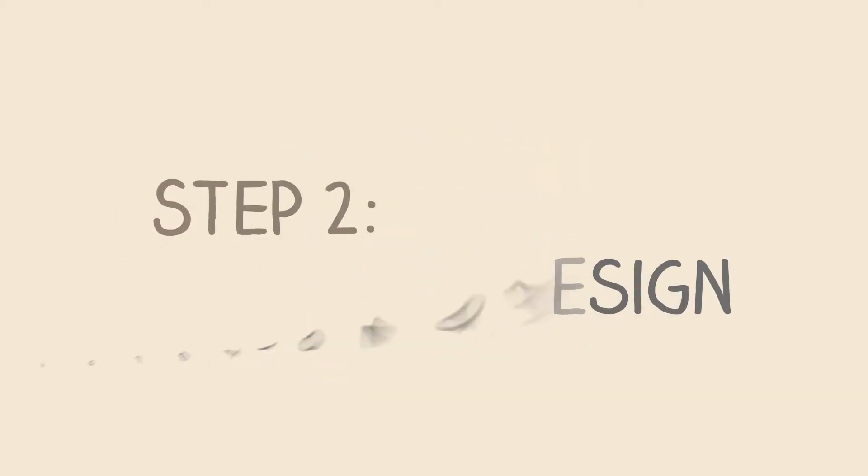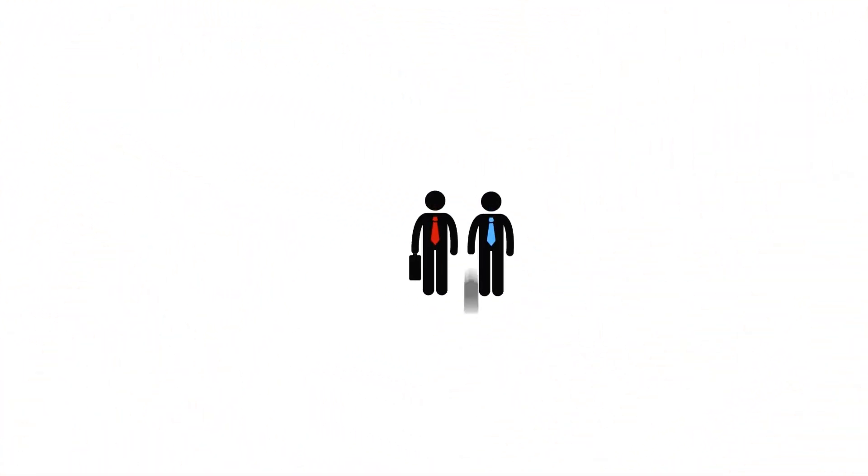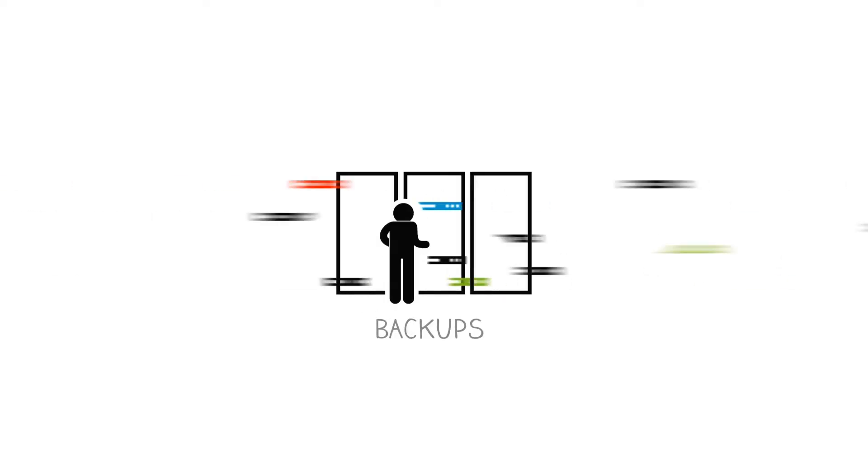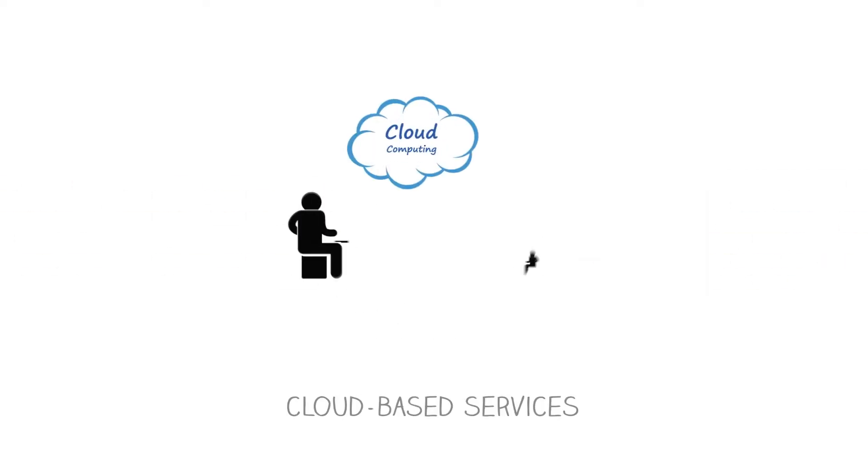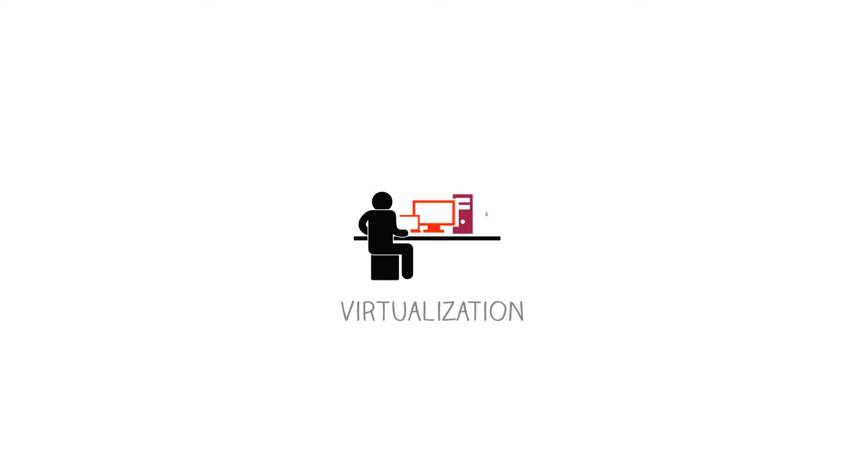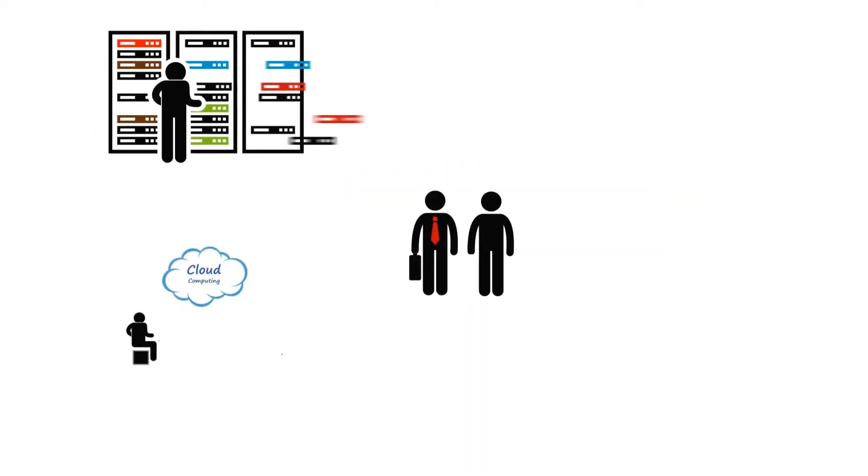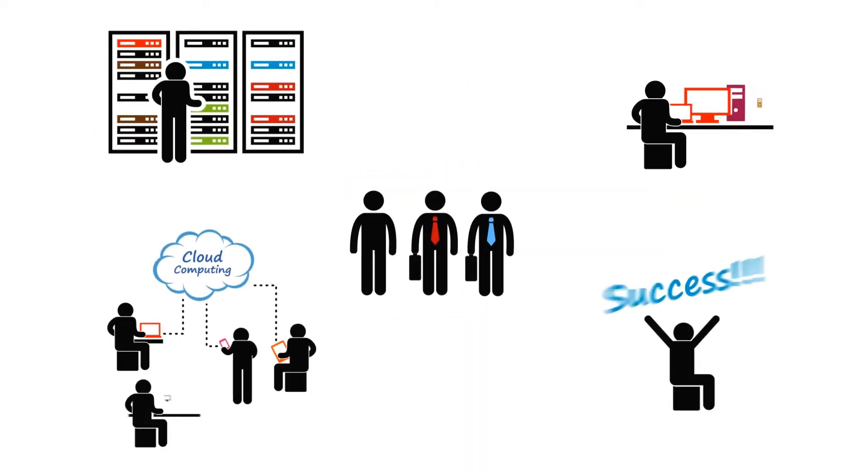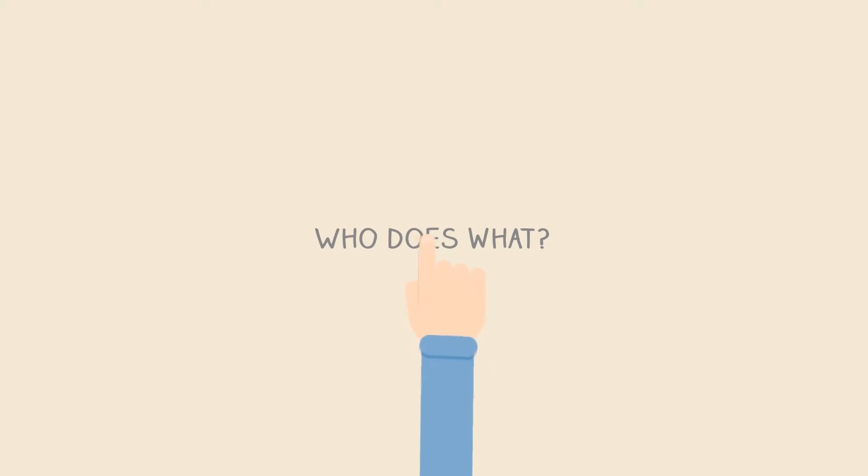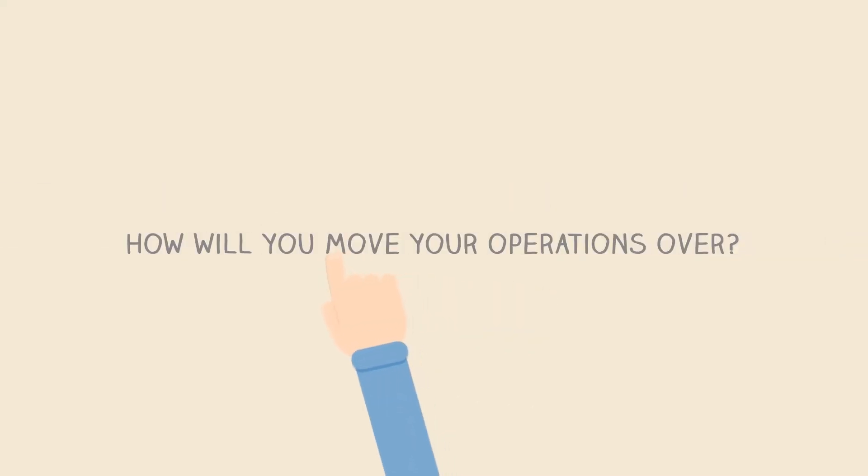Step 2. Solution Design. This is where we bring together a combination of the right IT, backups, cloud-based services, and virtualization. And the right planning to let you use that IT to resume operations. Who does what? Where will you pick up work if your main office is unavailable? How will you move your operations over?